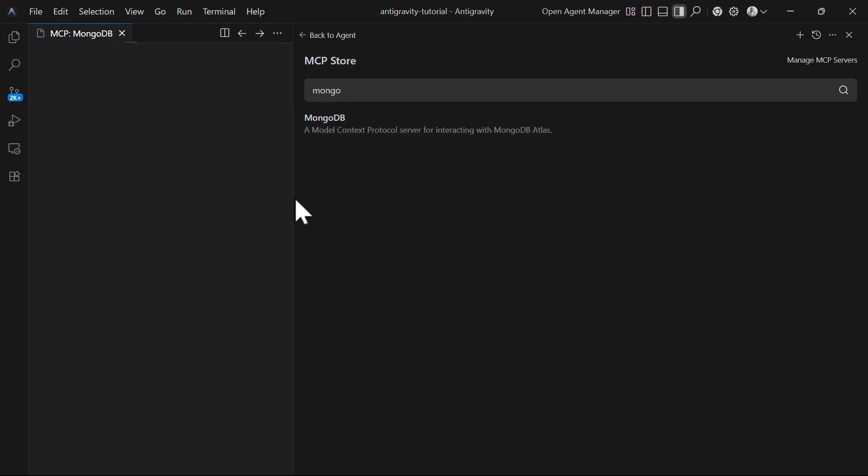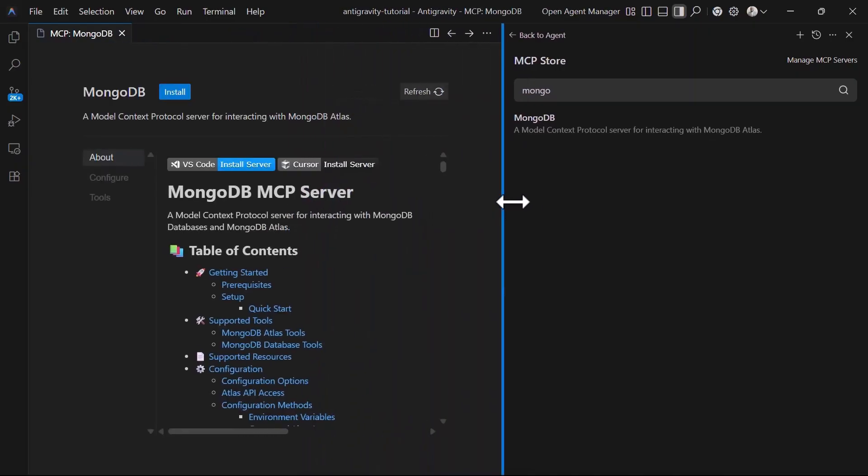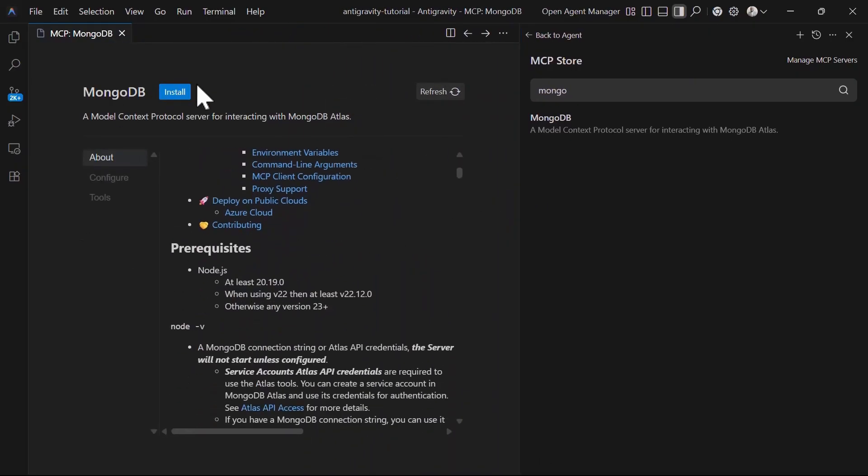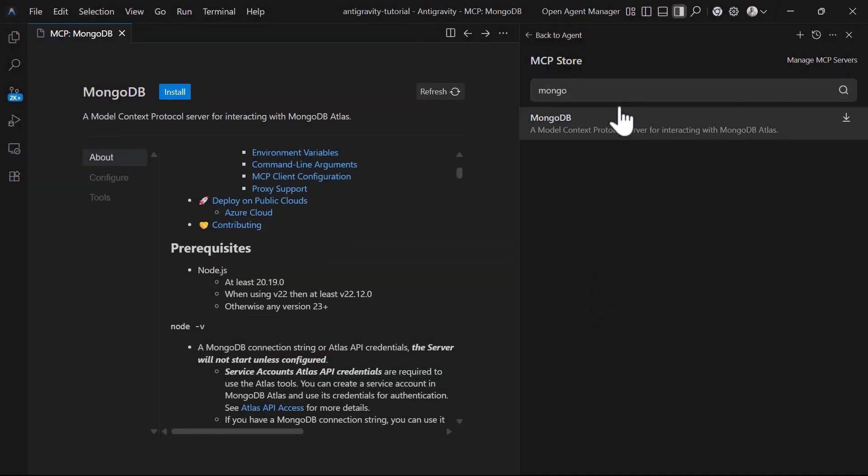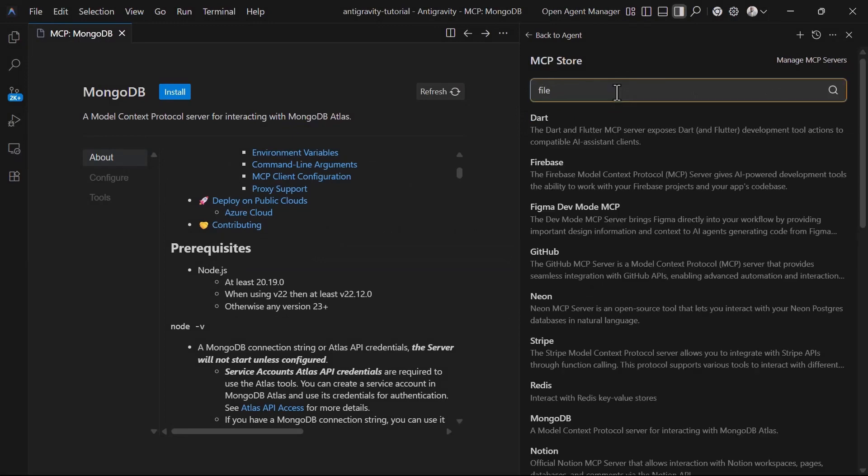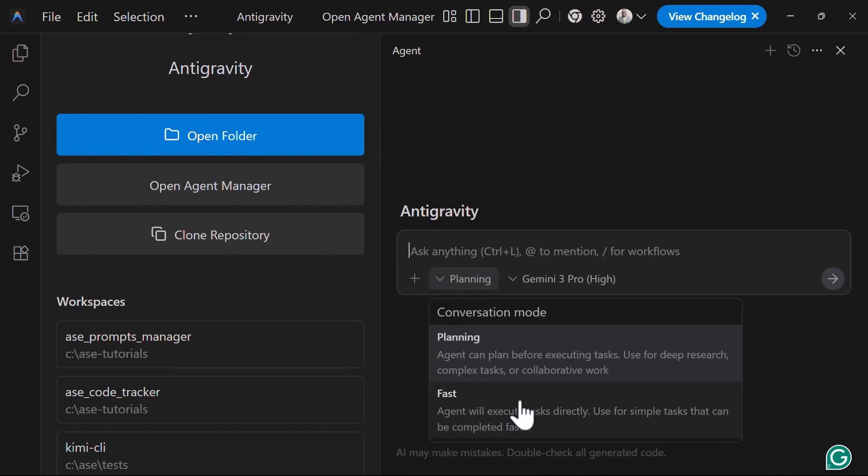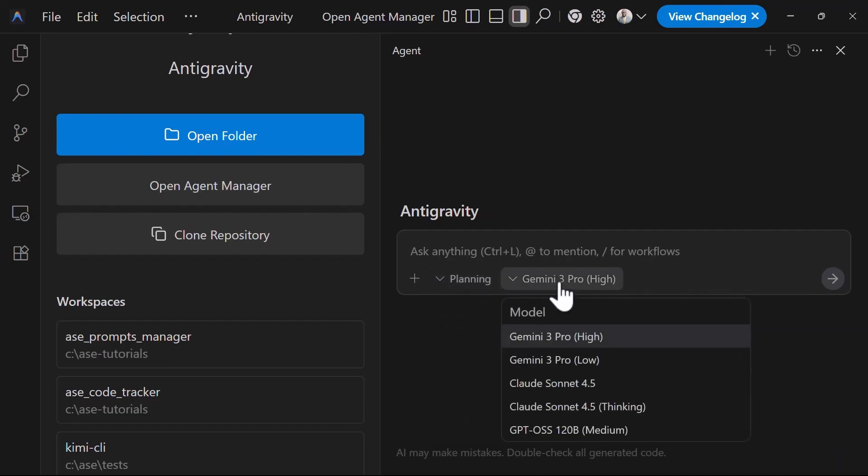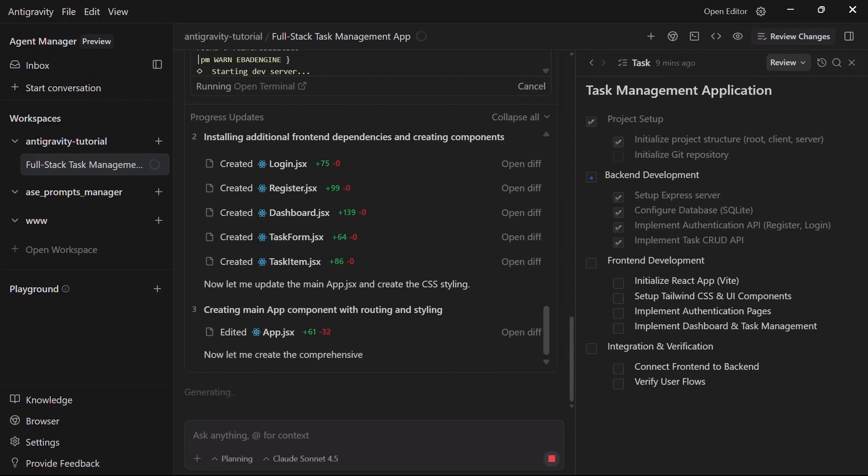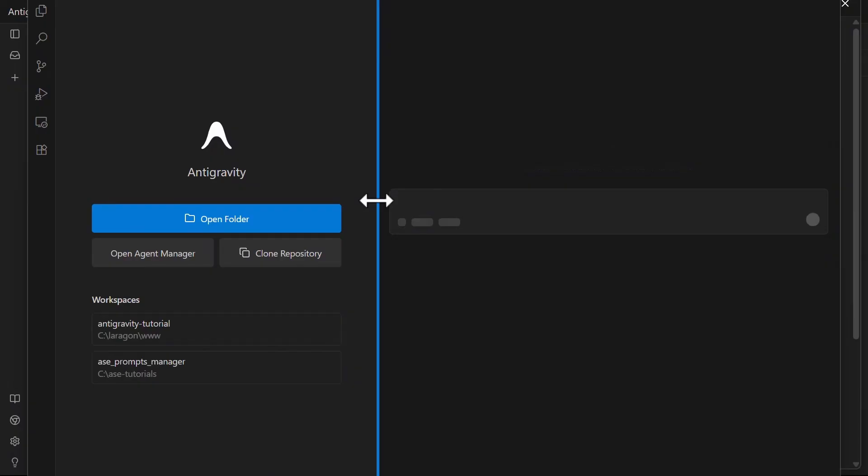Wrapping up, we've gone from zero to a fully deployed task management application using Google Antigravity IDE. We've seen the planning mode in action, worked with task groups, leveraged the browser sub-agent, run multiple agents in parallel, and deployed to production. The key takeaways from this video: Antigravity's planning mode makes it think before it acts, resulting in high quality code. The multi-agent parallel execution speeds up complex projects dramatically. The browser sub-agent eliminates the testing bottleneck. And the familiar VS Code interface means zero learning curve for the editor itself.